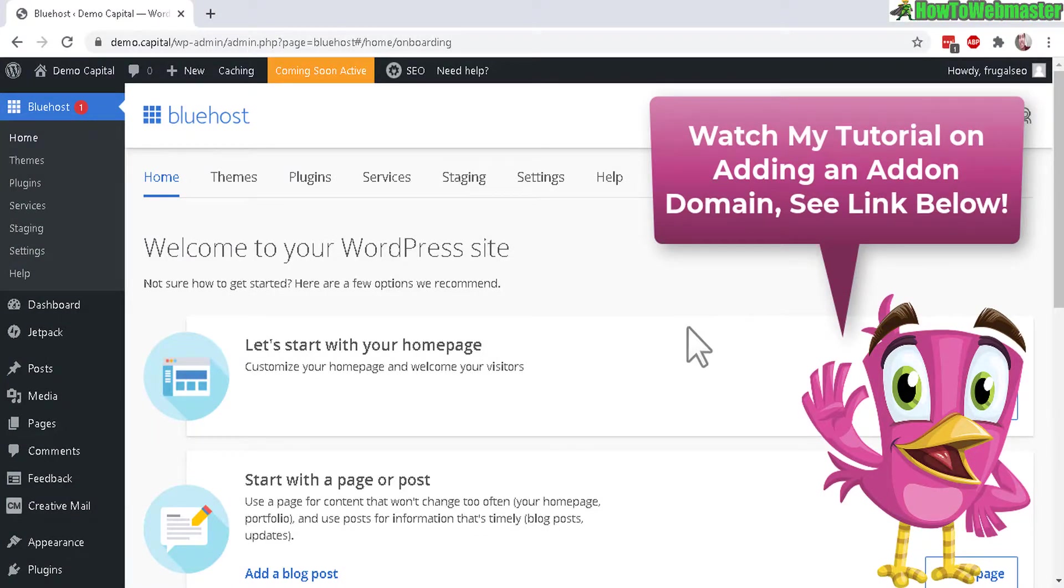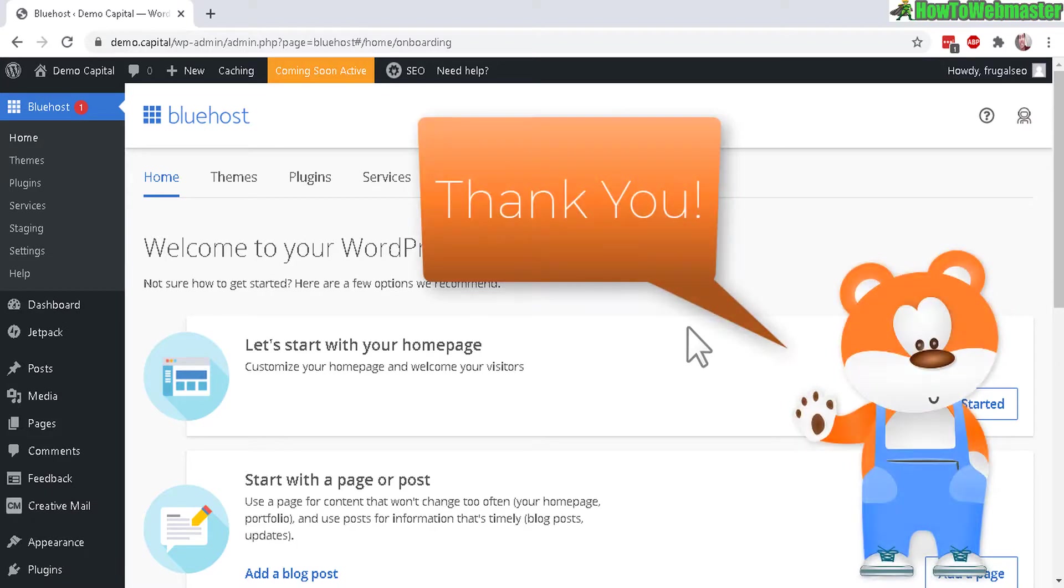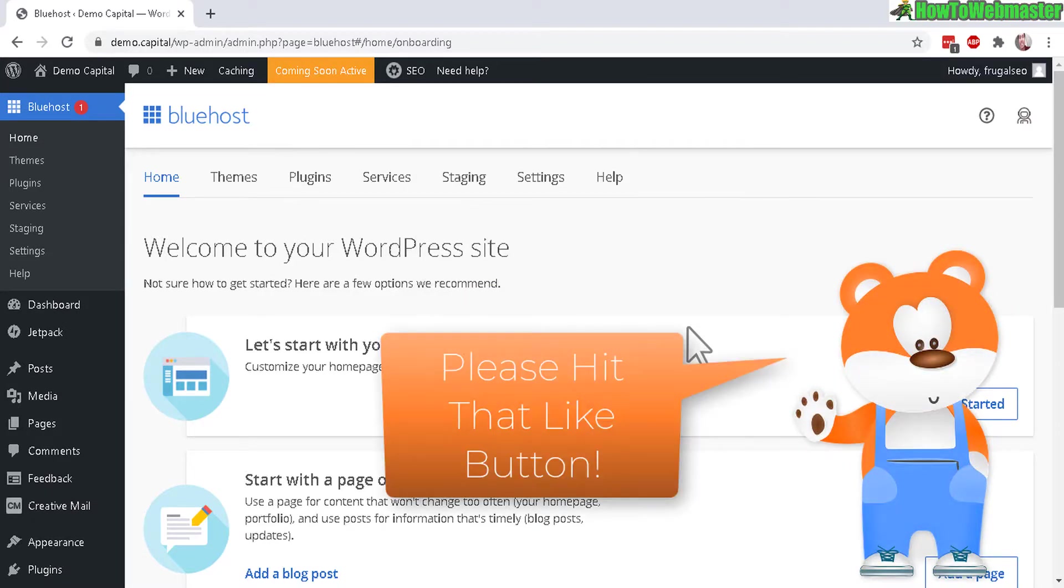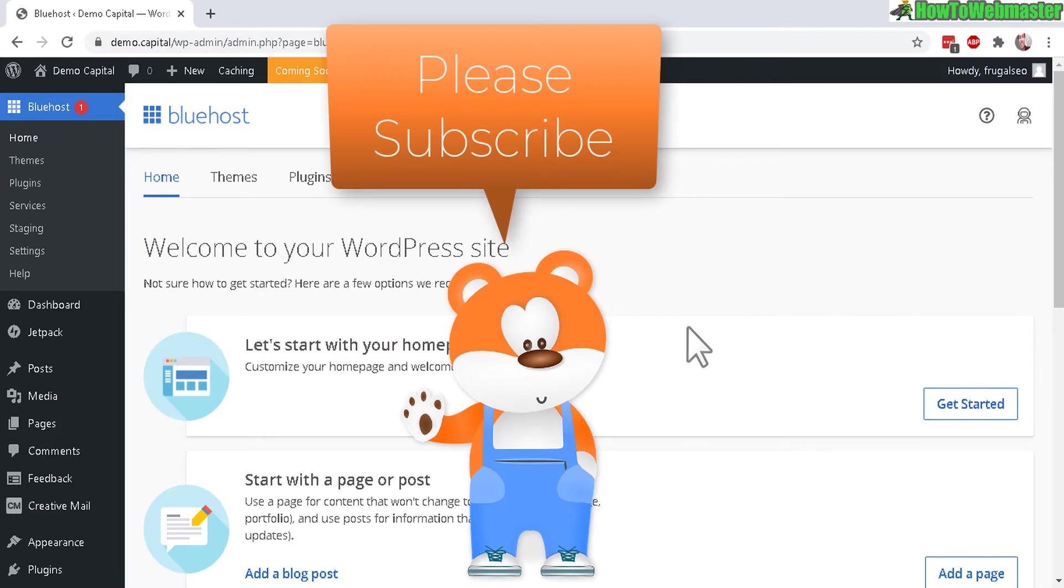Okay, thanks for watching. I hope this helps. Let me know if you guys have any questions. Be sure to subscribe to How to Webmaster for more tips, tricks, and tutorials on Bluehost. Thanks again for watching.